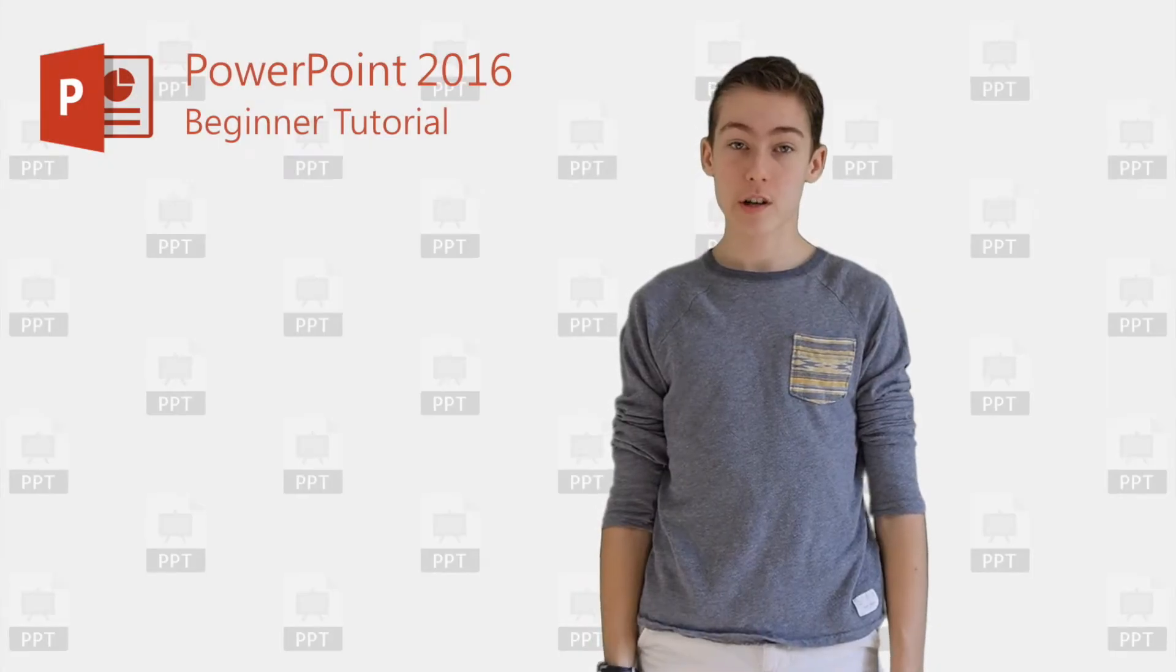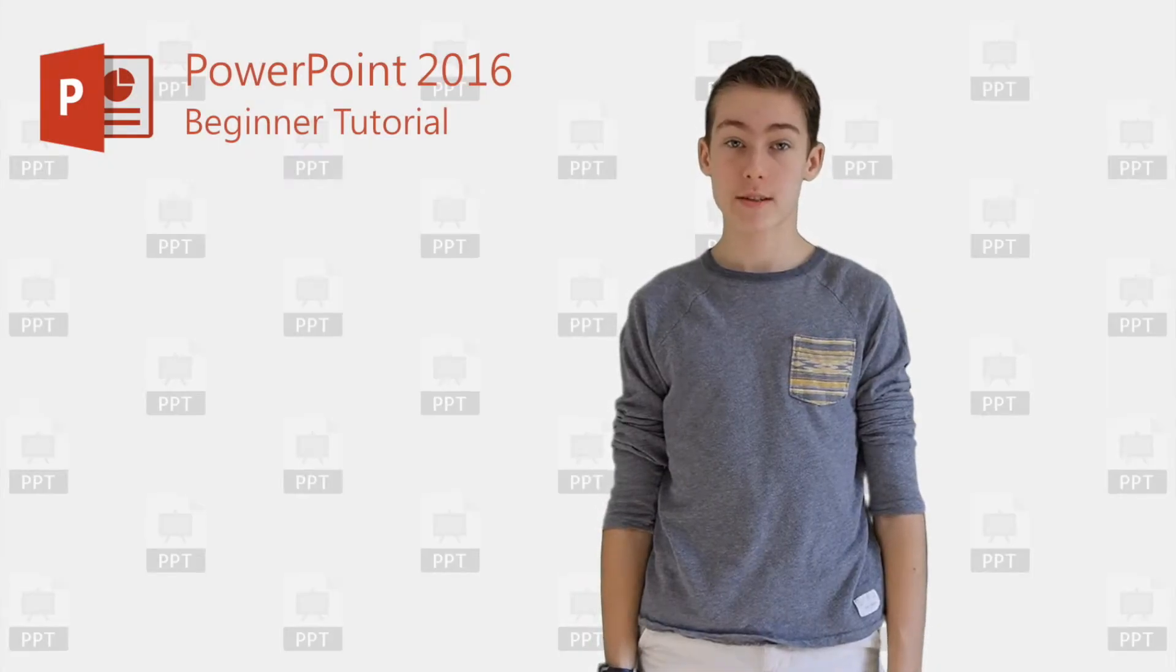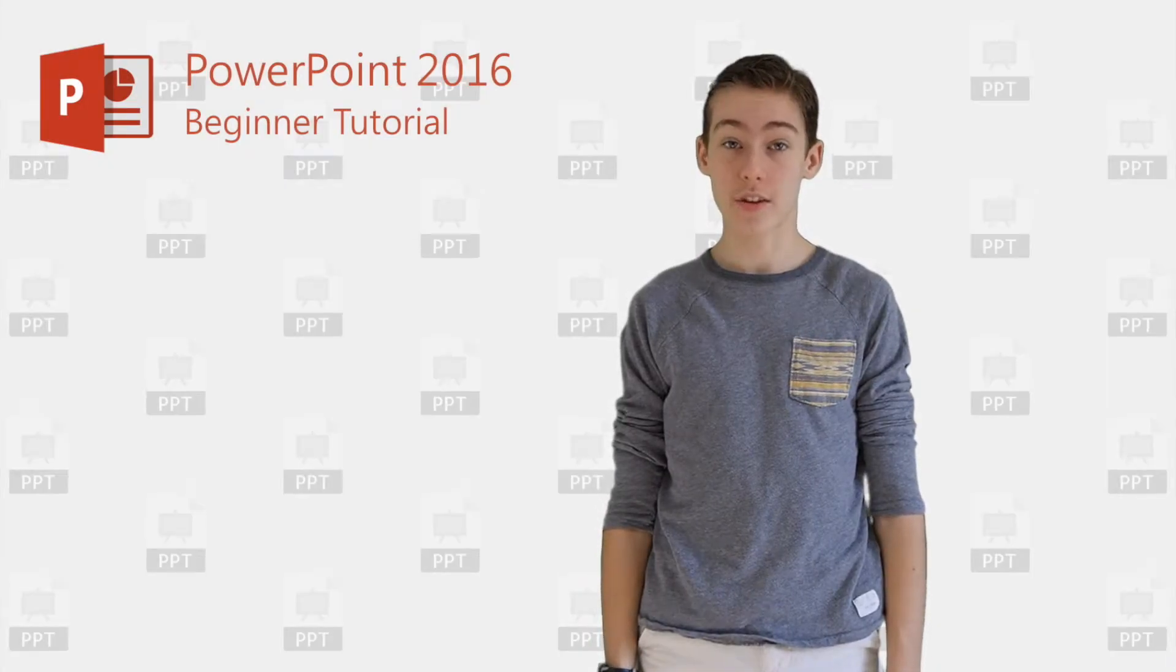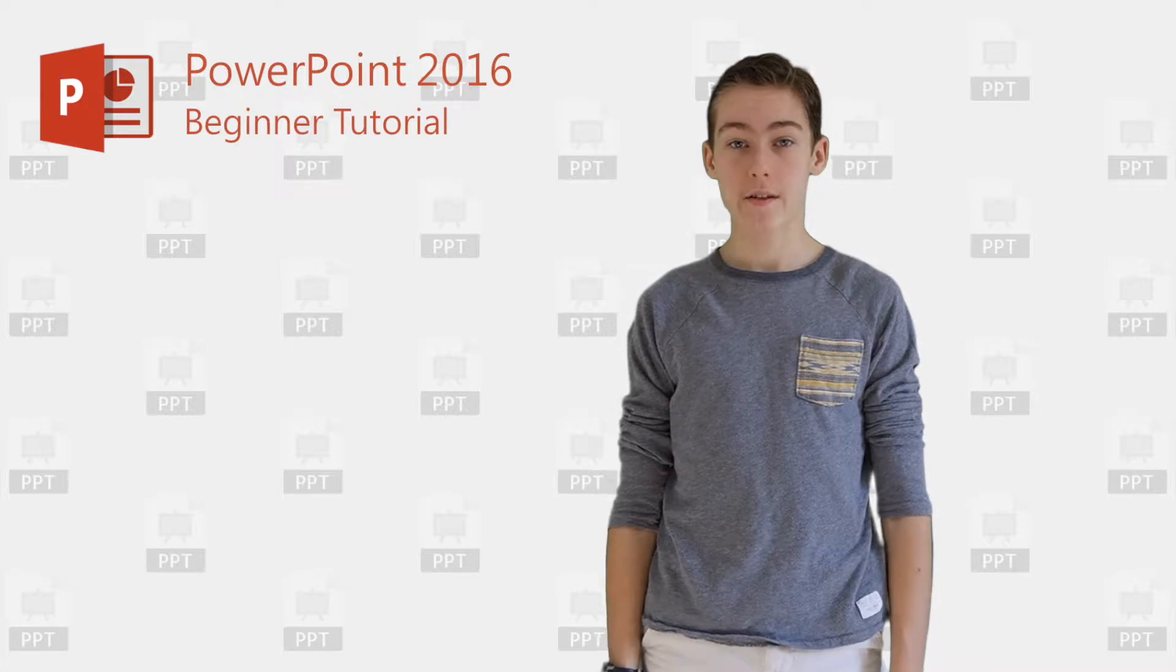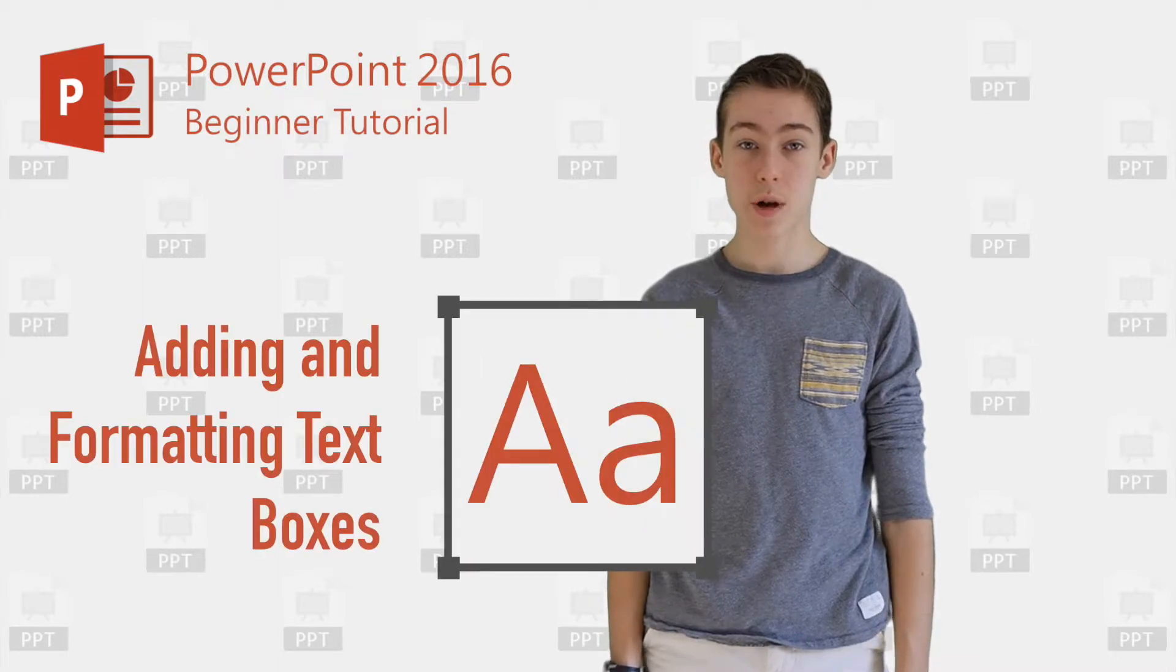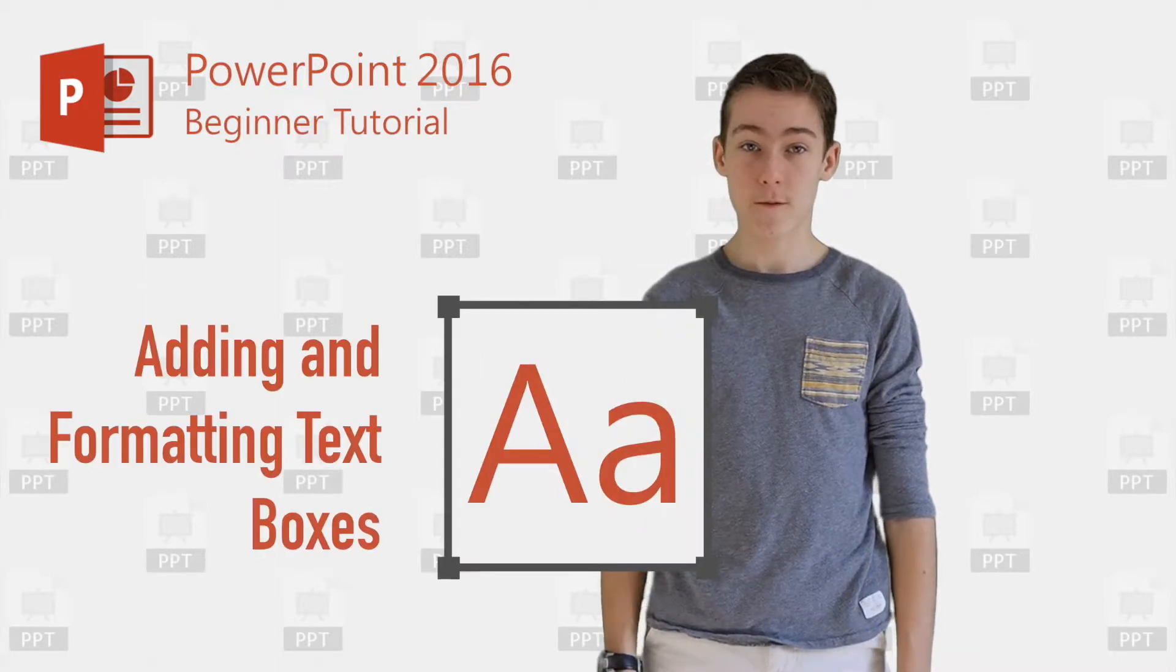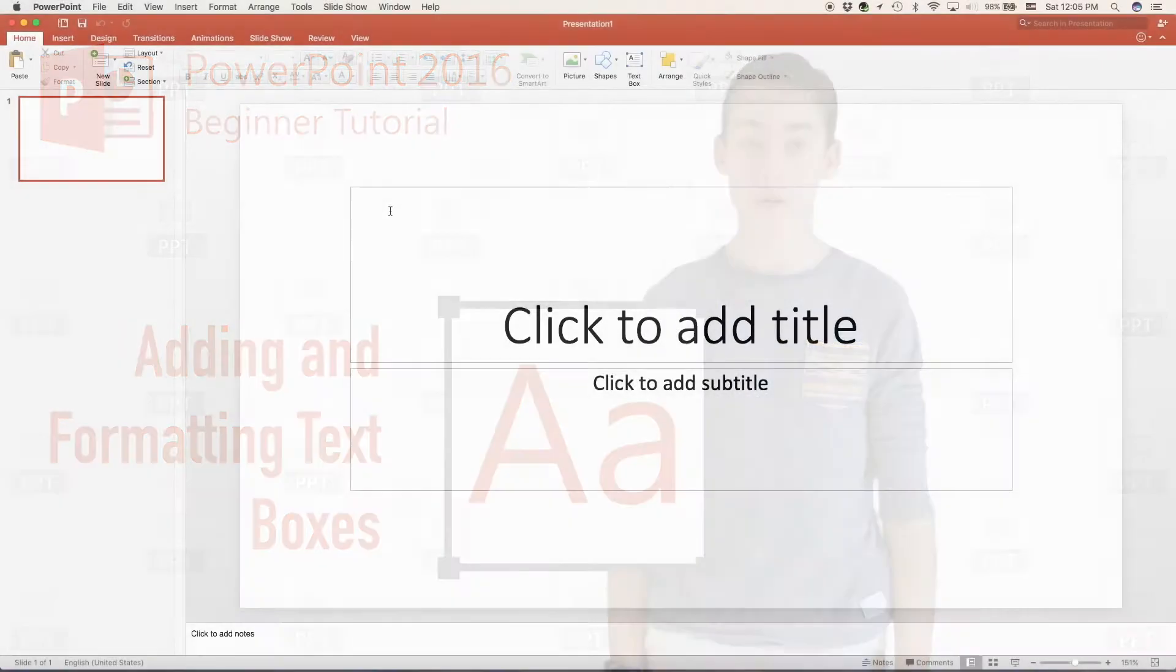Hi everyone, welcome to my first PowerPoint 2016 tutorial. In this video I'm going to be showing you how to add text boxes and how to format them also.